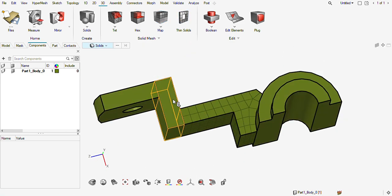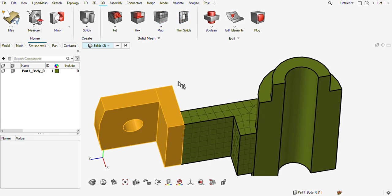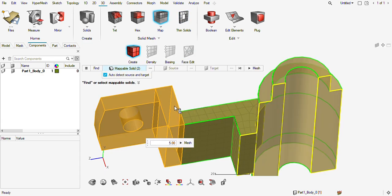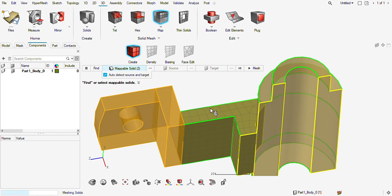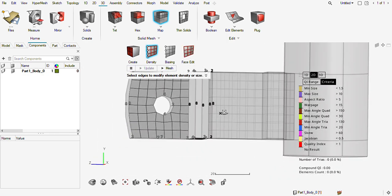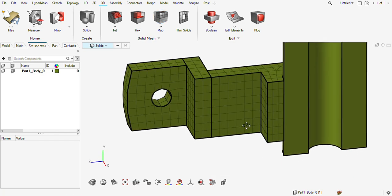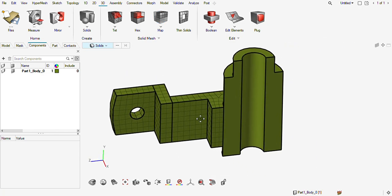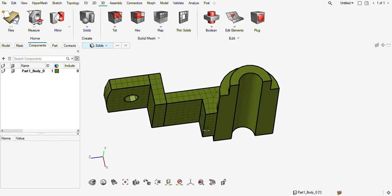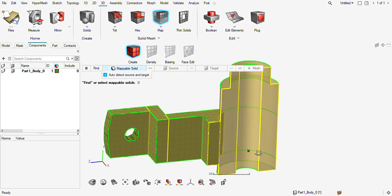Hex mesh has been created. For the others also, just go and click — mesh, mesh. One structured 2D mesh has been created, now go to mesh. This part has been meshed. I will save this one for the time being and now proceed to the next part.